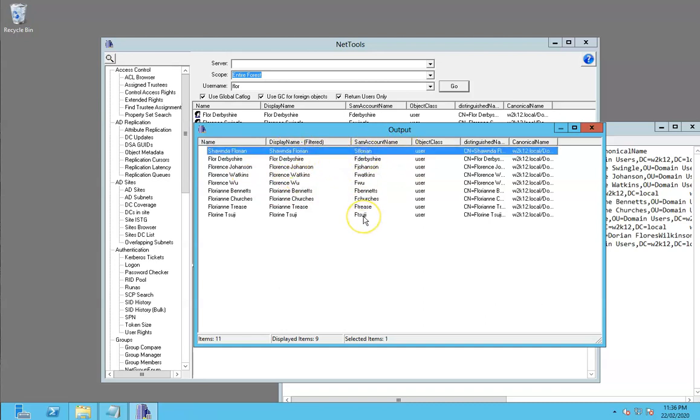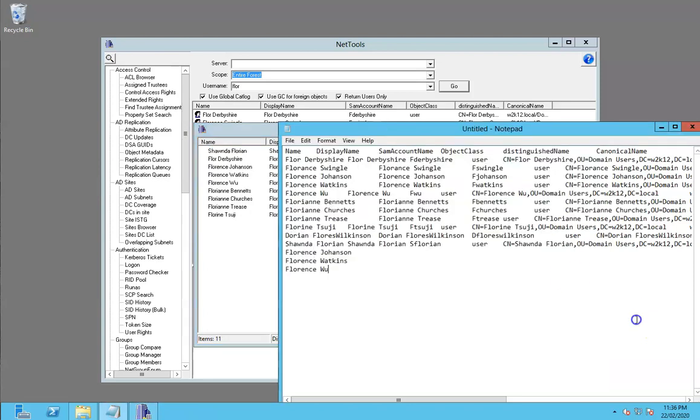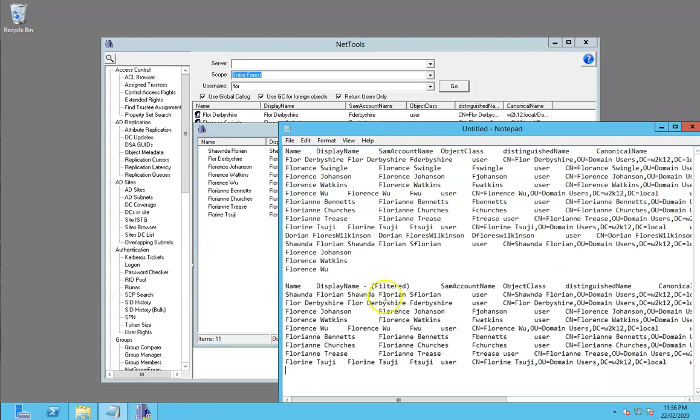If we export that to a column, we can paste it into notepad here. But that works equally well into Excel as well.